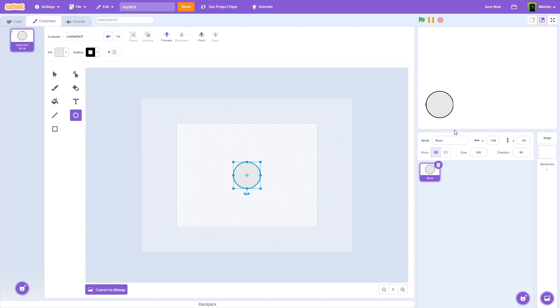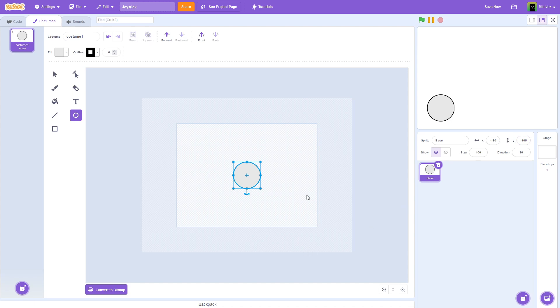I'm going to have mine about that big, maybe a little smaller. Yeah, that's good. And I'm going to put it, try to find a good position for it. I'm going to put mine at minus 160, minus 105. We'll do that for now. So there is your base.